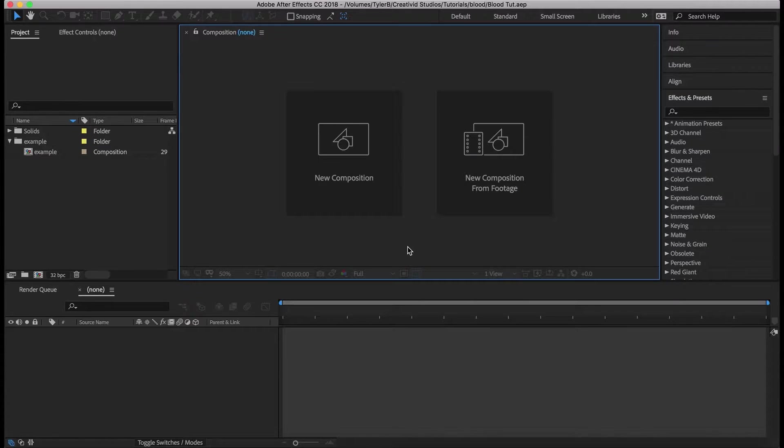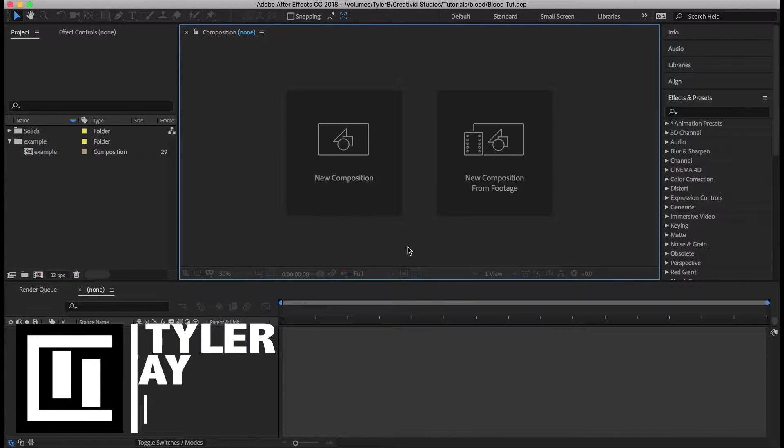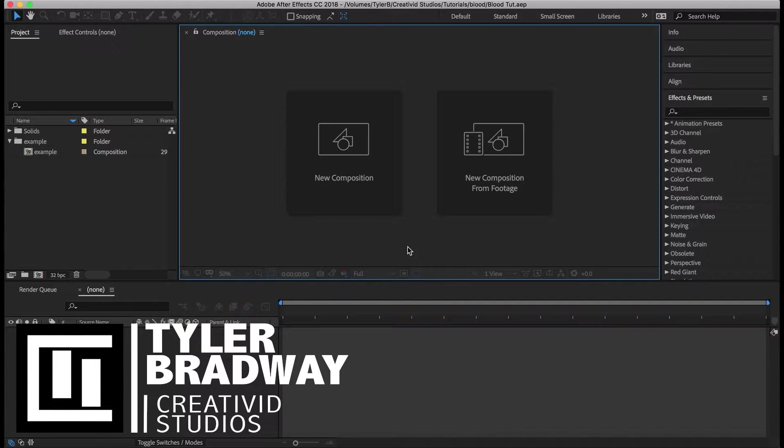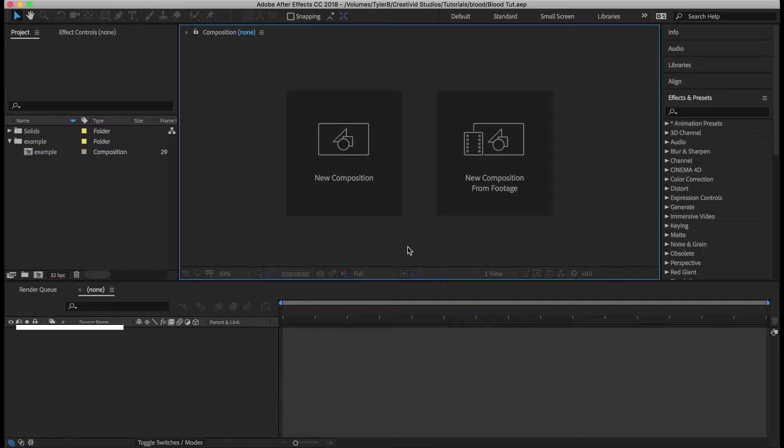Hello everyone and welcome to another After Effects tutorial. My name is Tyler Bradway and this is CreatiBit Studios. Today I'm going to be showing you how to make blood in After Effects so that you don't have to use like action essentials or things that you can't afford.